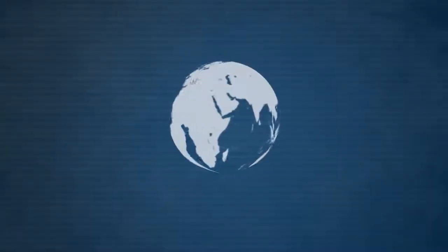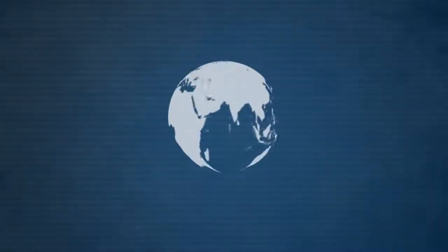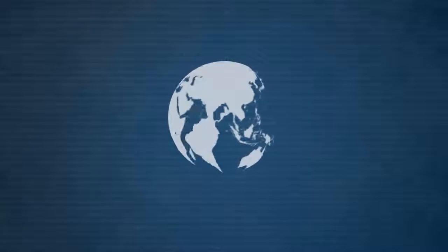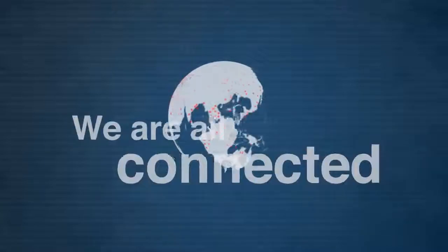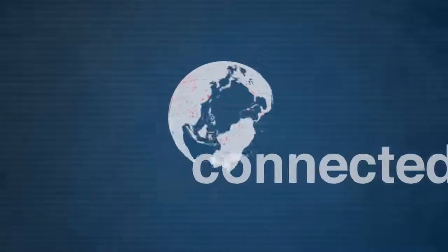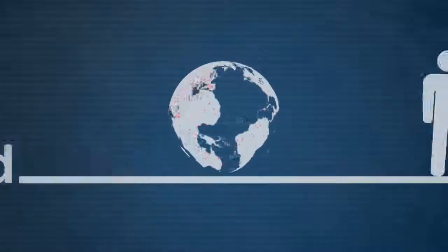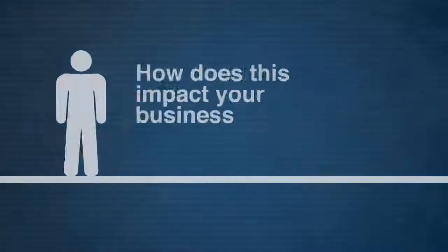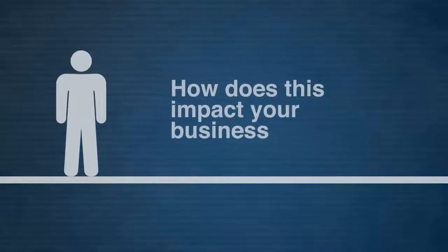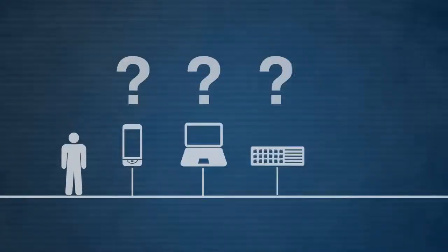The signs of a smarter planet are all around us. We are all connected. But how does this impact your business? How are we going to use all these connections?